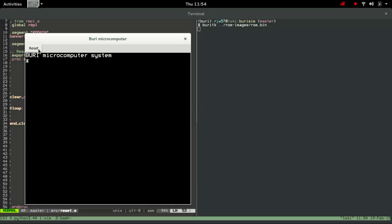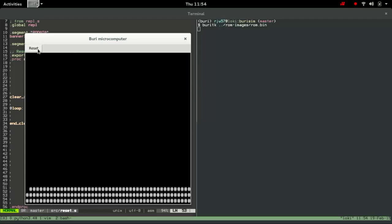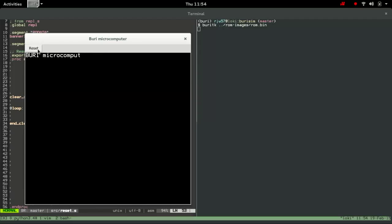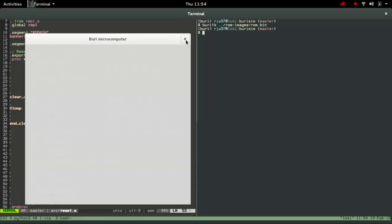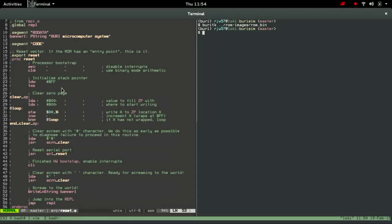If I hammer the reset button you might just see that the screen is cleared with hashes just before the actual screen is properly cleared with spaces, and we can see that if we look at the code in the reset vector.